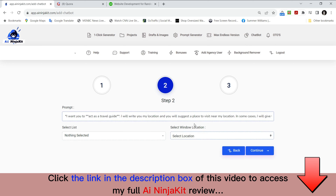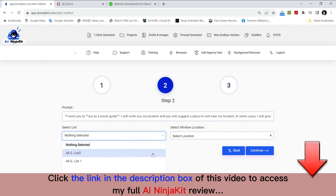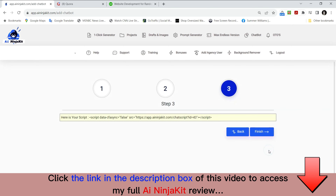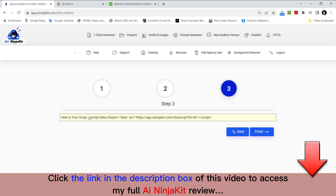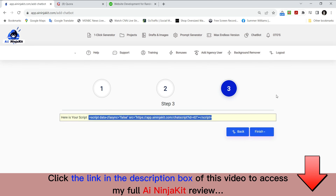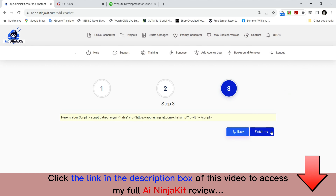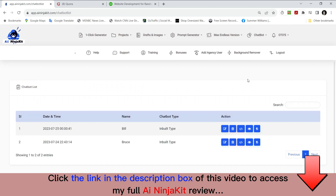Once I'm at the next step, I select my list — that's my new Ali G list. My window location: I want it in the bottom right. Continue. This script you should copy and paste into any HTML website or give it to your web developer. Now you've got a complete chatbot built into your website, making it look super smart — you've got a digital entity speaking on your behalf. You can copy it into as many websites as you'd like. There are no limits. I'm going to finish. Once I'm at finish, I'm going to go see Bill in action.